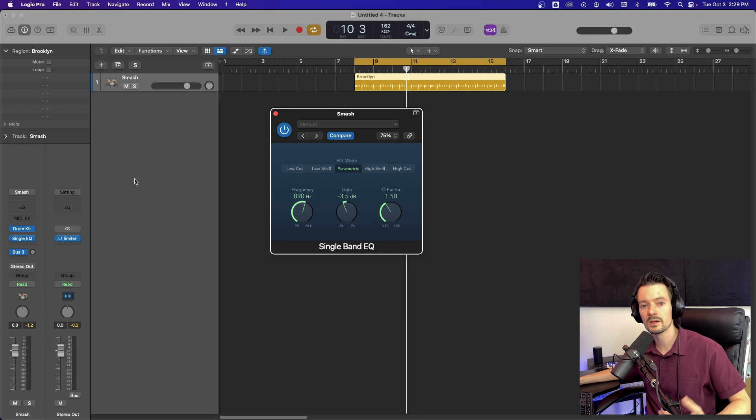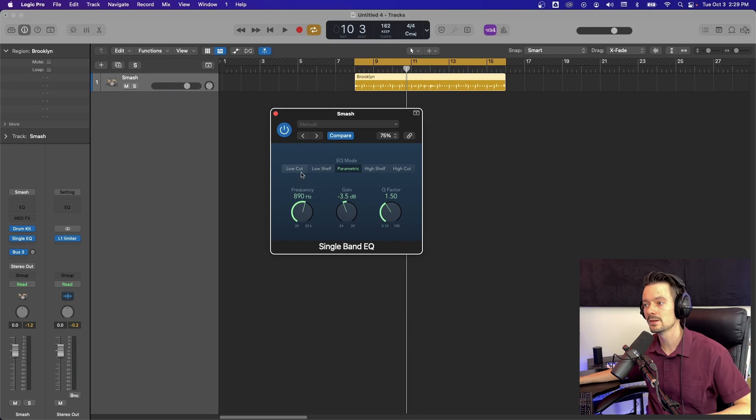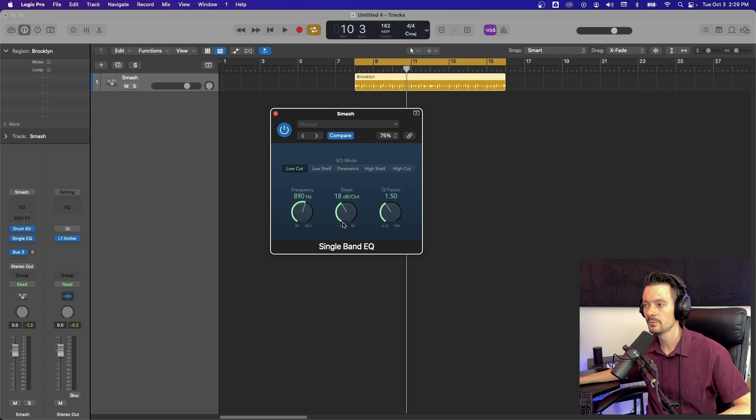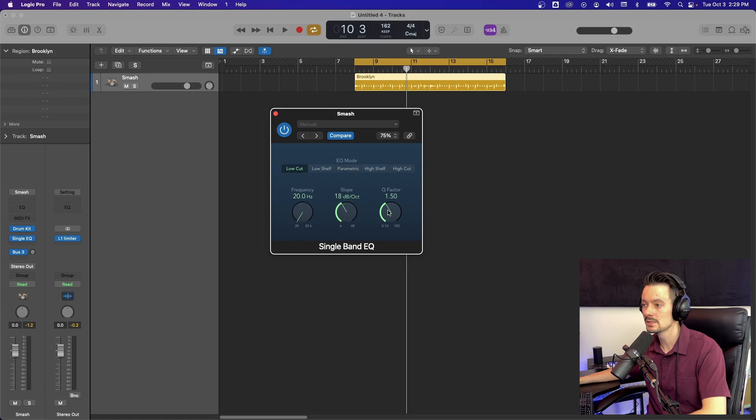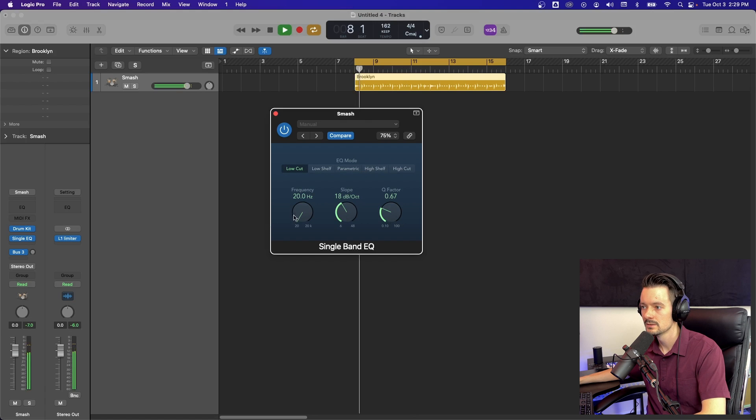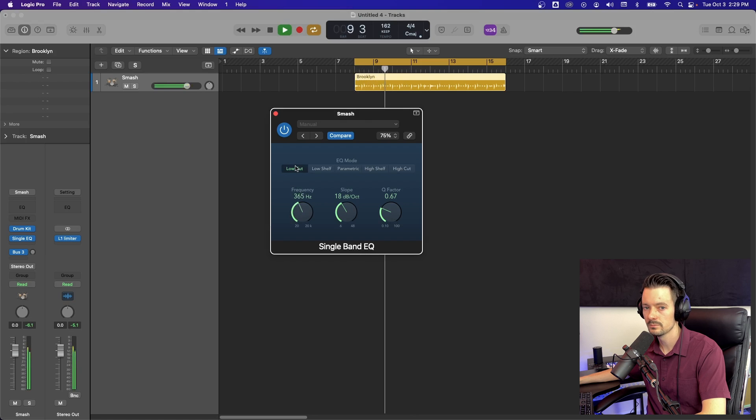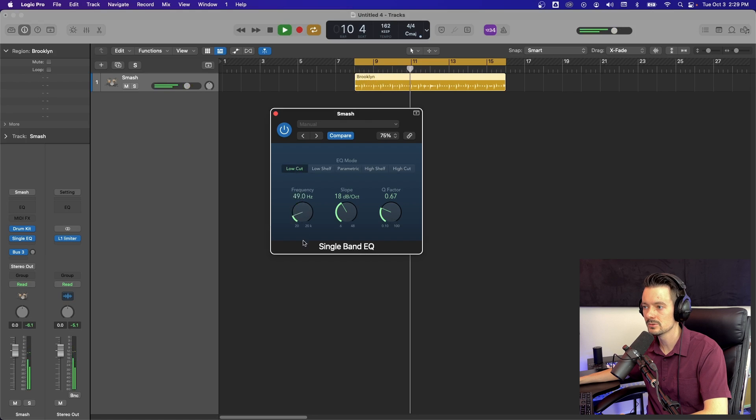The other thing I would recommend using this for is just a simple low cut. You might not always need a whole channel EQ, but you definitely would want to roll off some low frequencies. So you can definitely use this for that. Just roll it up, get rid of lows. That simple.